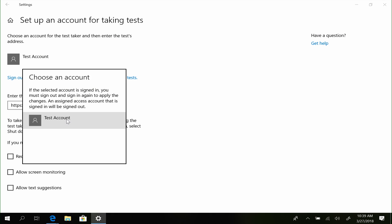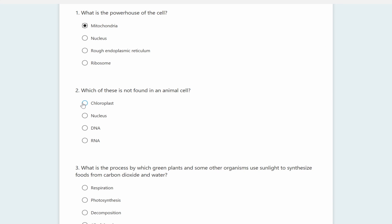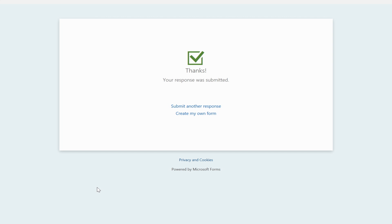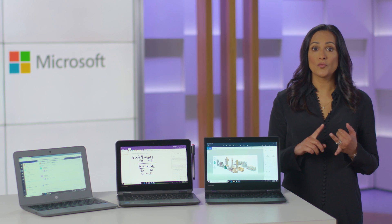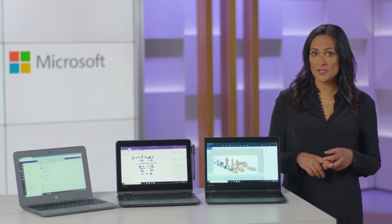With the Microsoft verified Take a Test app, teachers can create a secure environment for high-stakes testing and formative assessments, setting up a safe lockdown mode during test time that inhibits students from using the web, running apps, or taking screenshots.